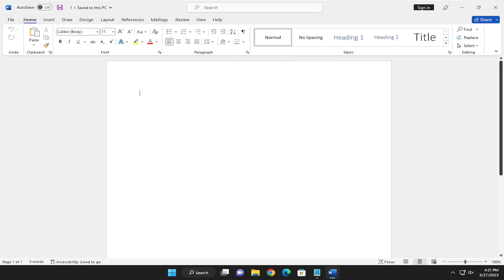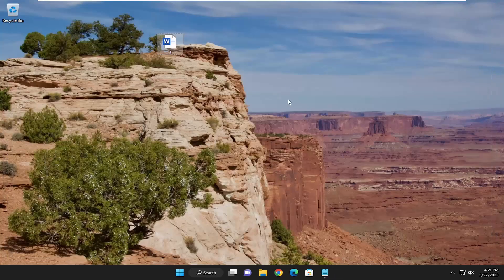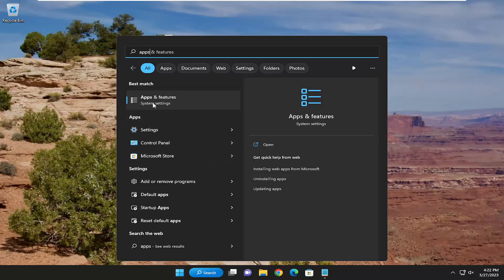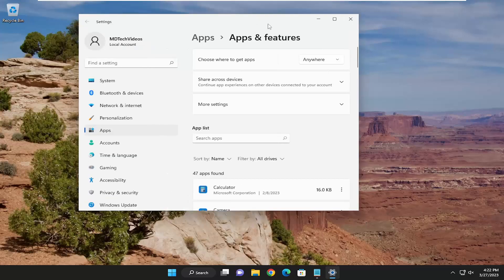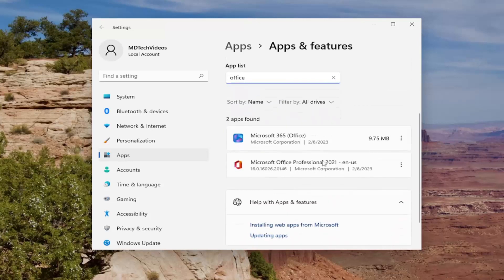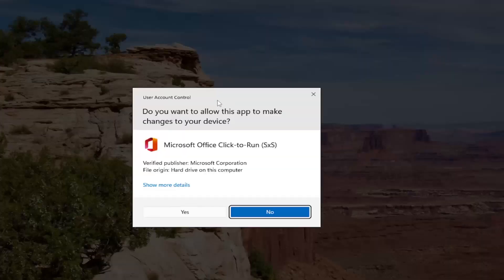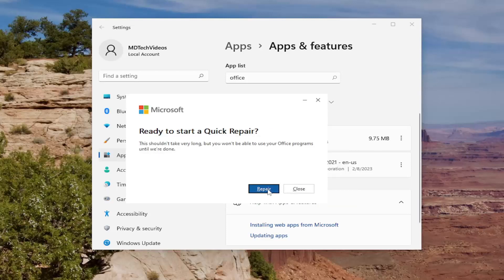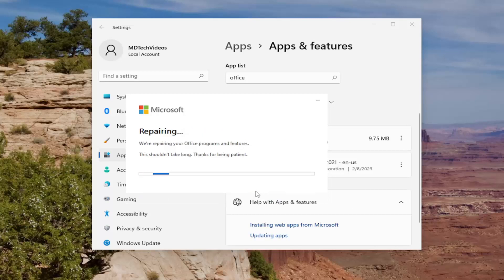Finally, another thing we can try is to repair the Microsoft Office installation — this won't remove or delete Office, it's just going to repair it. Open up the search menu, type in 'apps,' and open Apps and Features. In the apps list field, search for Office. Microsoft Office should come back as a match — your version will vary. Select the three-dotted icon next to it, then select Modify. If you receive a User Account Control prompt, select Yes. It will ask how you'd like to repair your Office programs — select Quick Repair, which fixes most issues quickly without needing an internet connection. Select Repair, then Repair again, but first make sure you've closed any open Office applications and saved them. Give this a couple of minutes to run, as duration may vary depending on your system hardware.